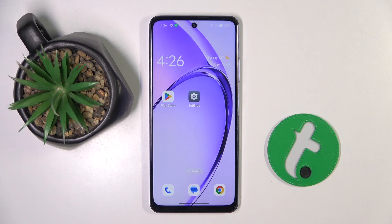Welcome guys to the tutorial info channel. In front of me is Oppo K12X and in this video I'm going to show you how to create a home screen folder on this device.